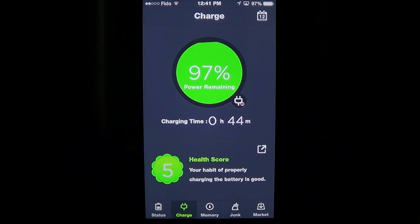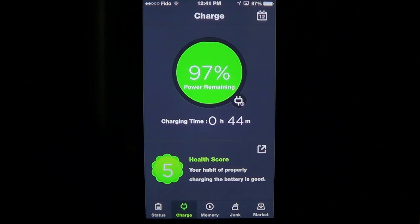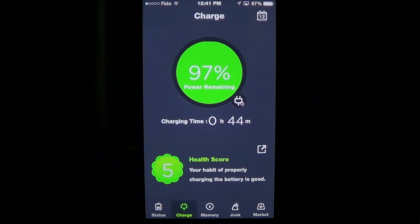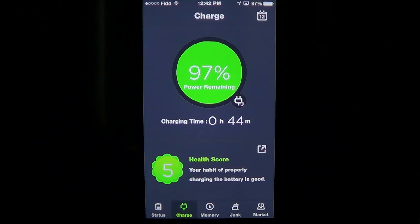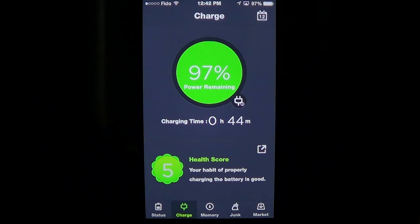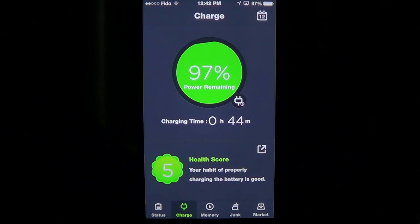It also has charge information and a health score for how you are charging your device. People often either overcharge or don't charge enough, so the health score gives you an idea of how well you're actually charging your battery to prolong its life. Always being discharged or always plugged in isn't good — you have to be somewhere in the middle, which I manage thanks to my battery case.